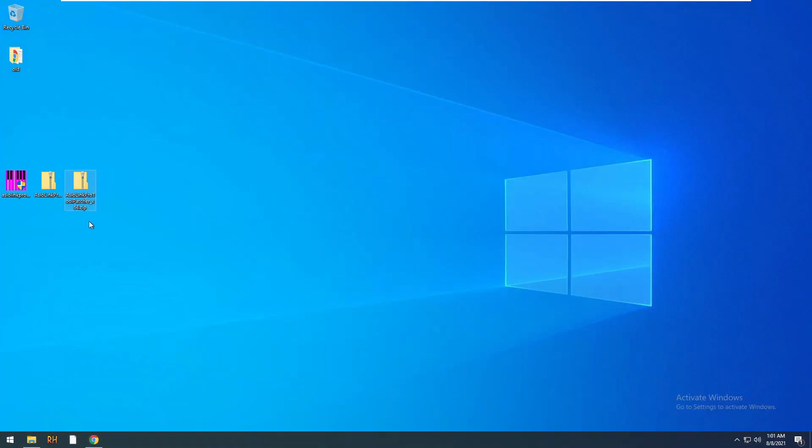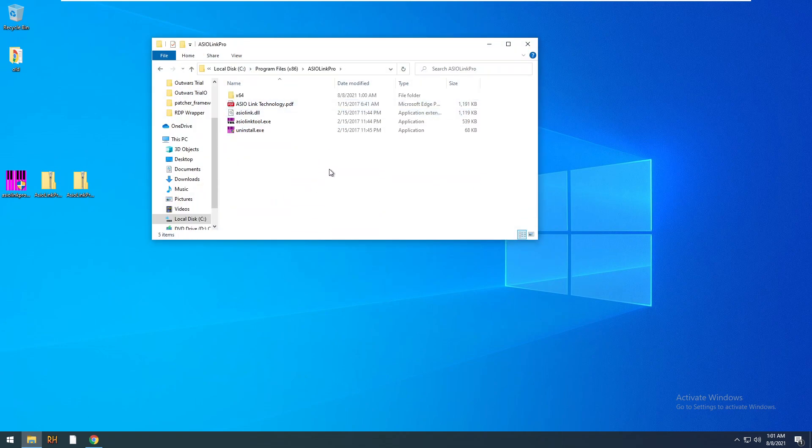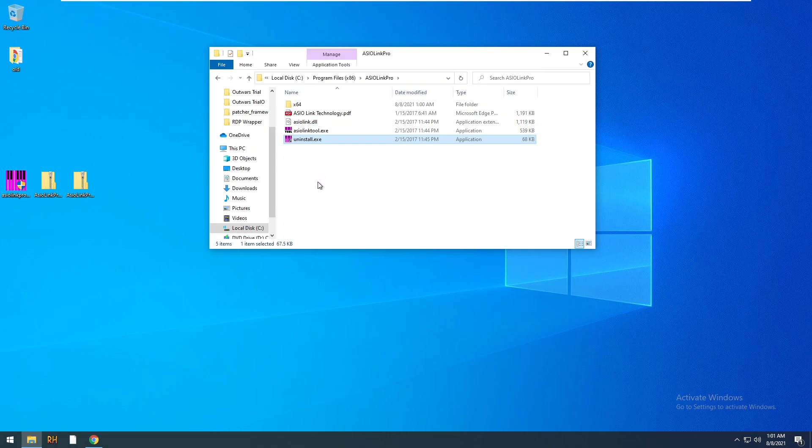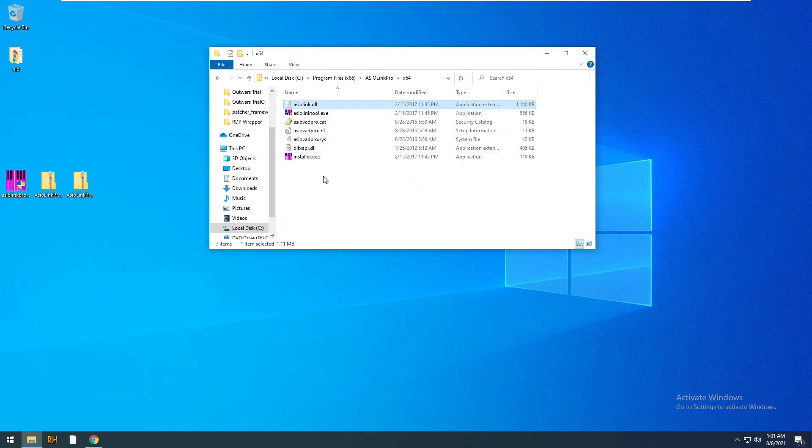So we've downloaded the installer, we just ran that, we've got the two patchers, the x86 and x64. I've got Program Files Ozio Link Pro. You'll notice in here that you have the program, a DLL and an uninstall, and a folder x86. And here there's a DLL, some other DLLs and the program.